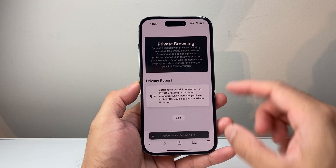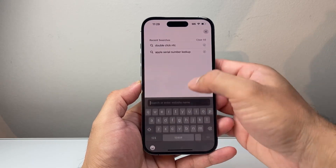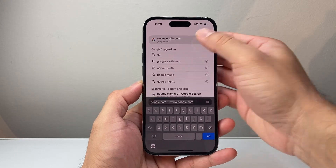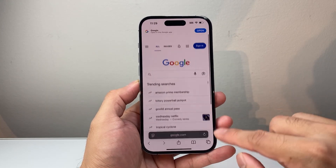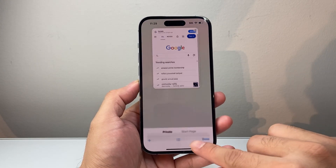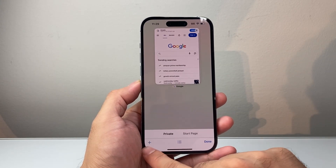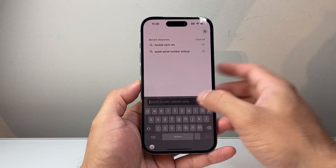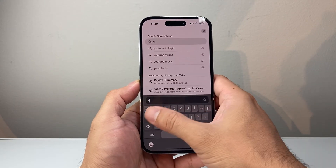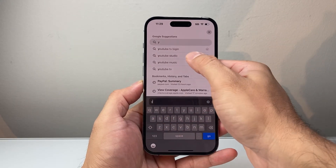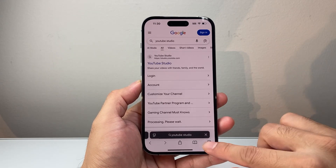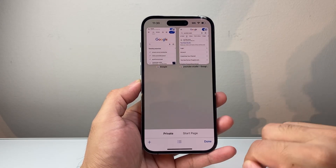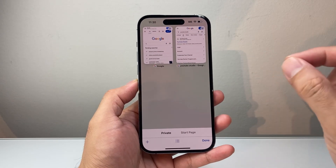And within private browsing, let's say you went to one website, to Google — you can use this. Now you can open up another tab by clicking on that plus icon. So you can open up another tab just like that. And you can see here, you can do multiple tabs, and these are all within that private browsing.